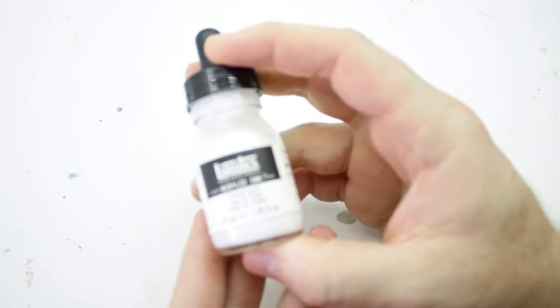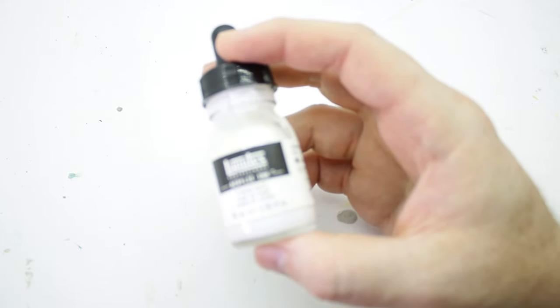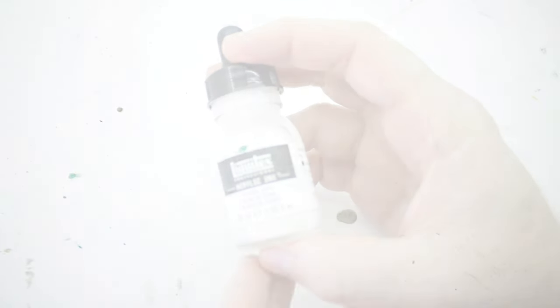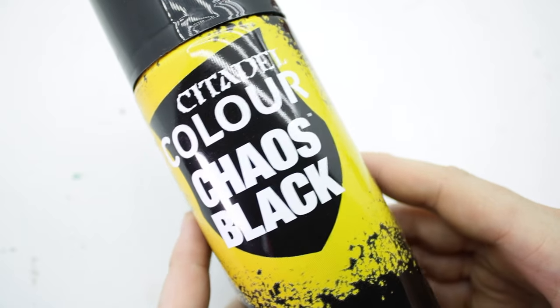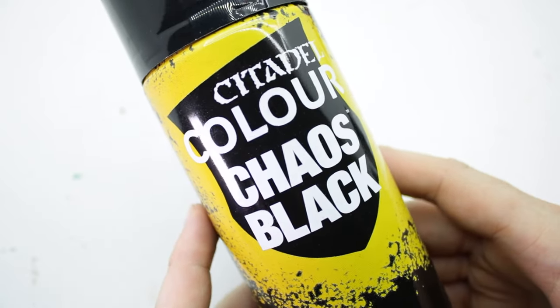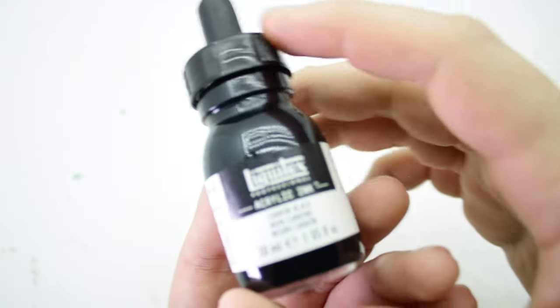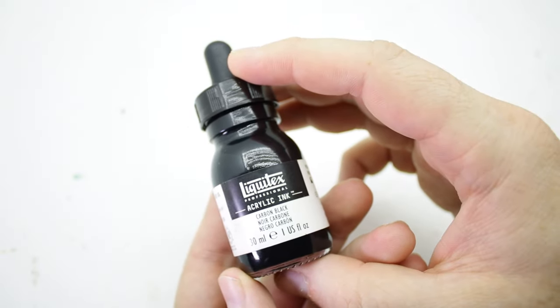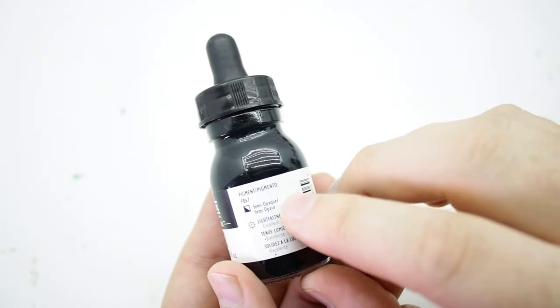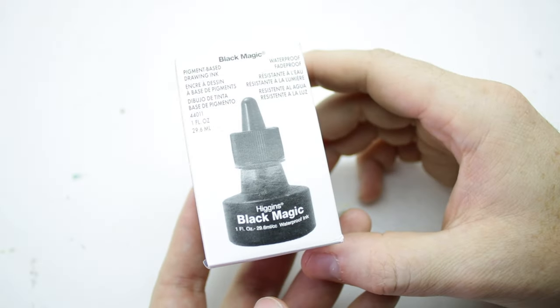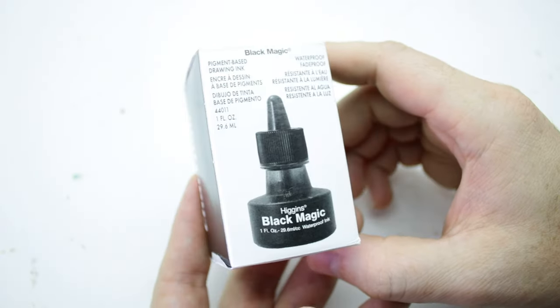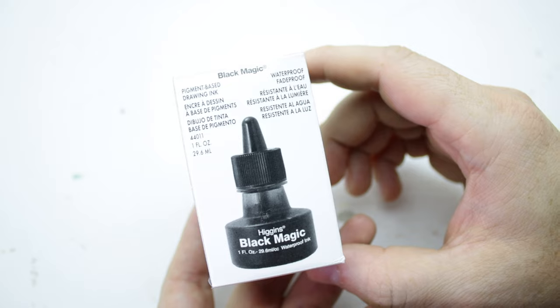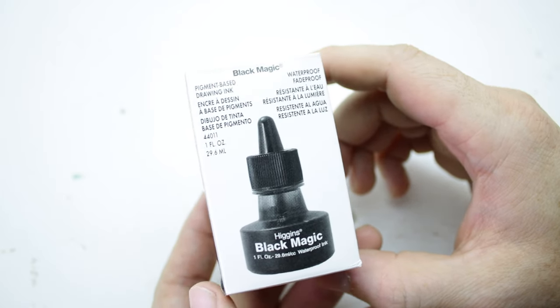We're going to use the airbrush for our zenithal highlight. For our blacks, we're going to prime with Citadel Chaos Black. To bring our lighter blacks up, we're going to use Liquitex Carbon Black acrylic ink. And for our blackest blacks, if we need to touch those up or add some lining, I'm bringing out Higgins Black Magic.